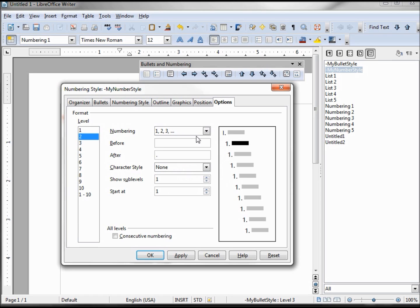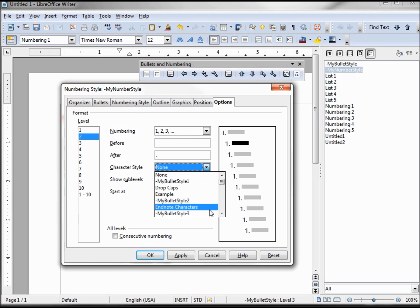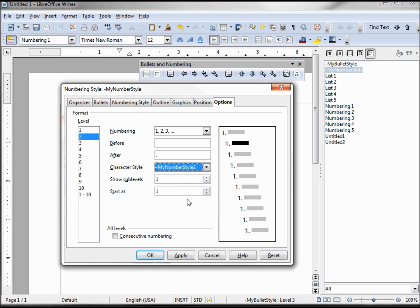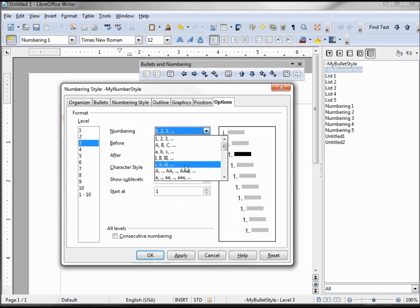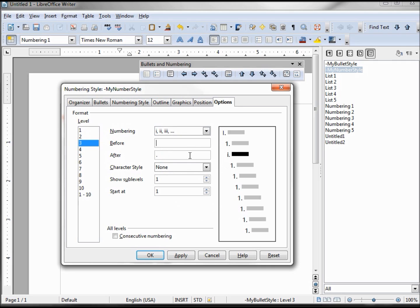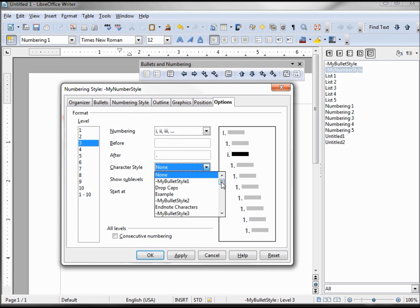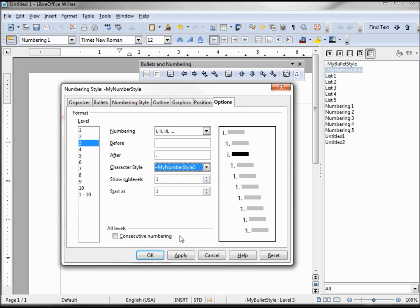Second level we want one two three, blank dot — this one should be our numbering style two. One one — that one's good. And three we want to have the little roman numerals, space one — change this one to our numbering style three. One one. Click OK.